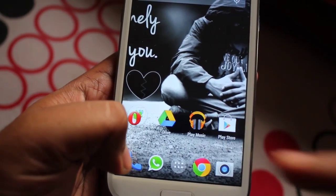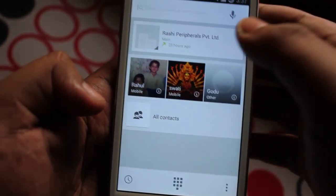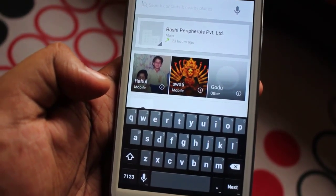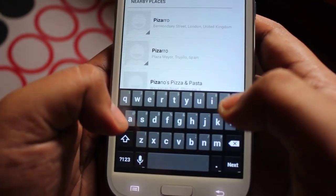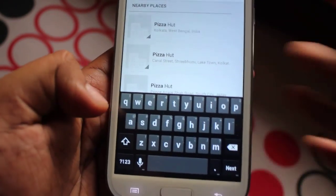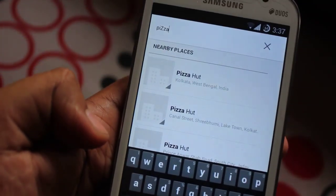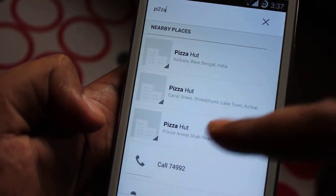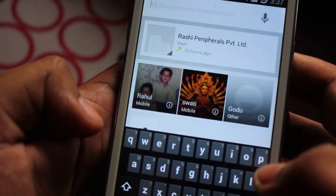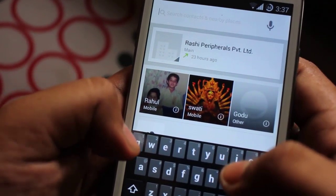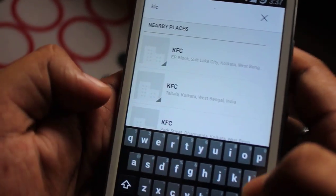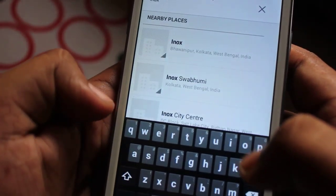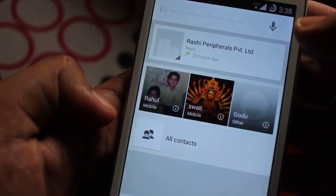Here is the dialer in action. Once I type 'pizza', it gives me the nearest Pizza Hut locations nearby — Canal Street Kolkata, Prince Anwar Shah Road, and more. Let's try something else like KFC — here we have a list of KFC locations.